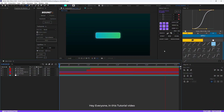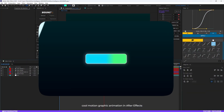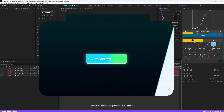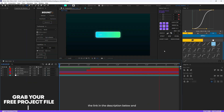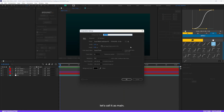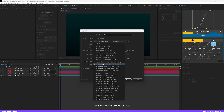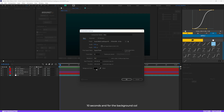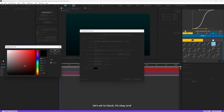Hey everyone, in this tutorial video I'm going to show you how to create this cool motion graphic animation in After Effects. Grab the free project file from the link in the description below and follow along. First, create a new composition and call it 'main'. Choose the preset of 1920 by 1080 pixels, with a frame rate of 30 frames per second, a duration of 10 seconds, and set the background color to black.